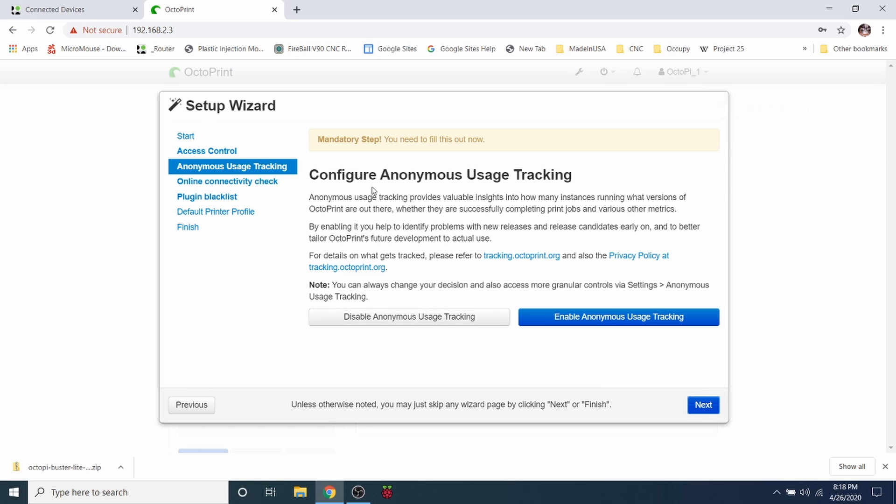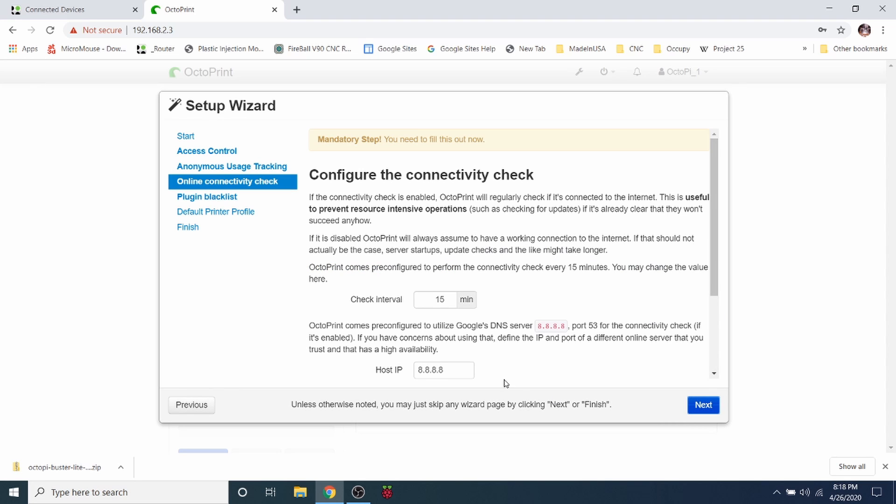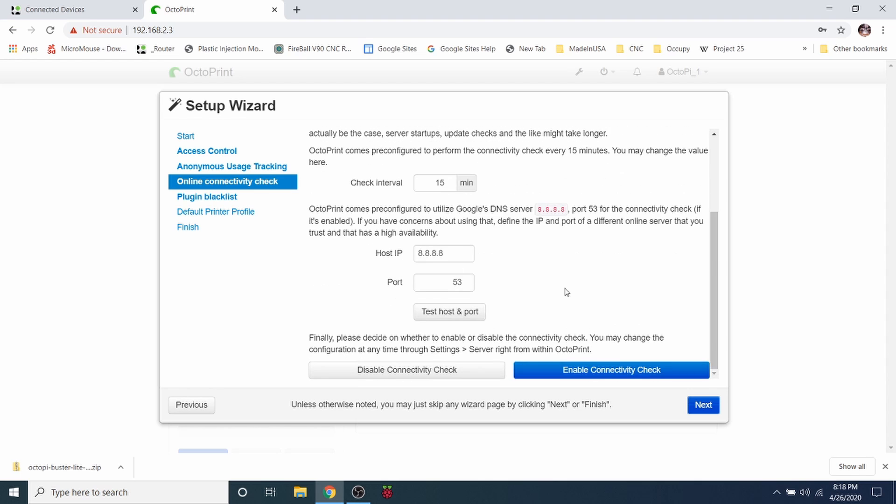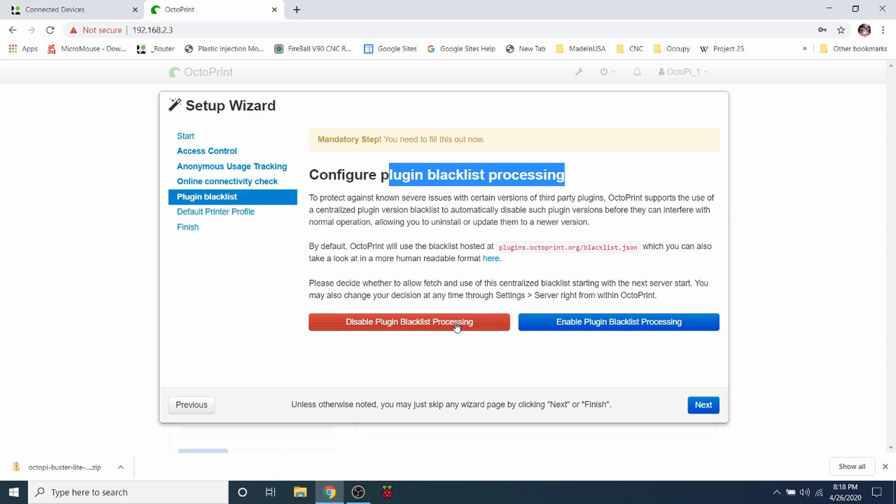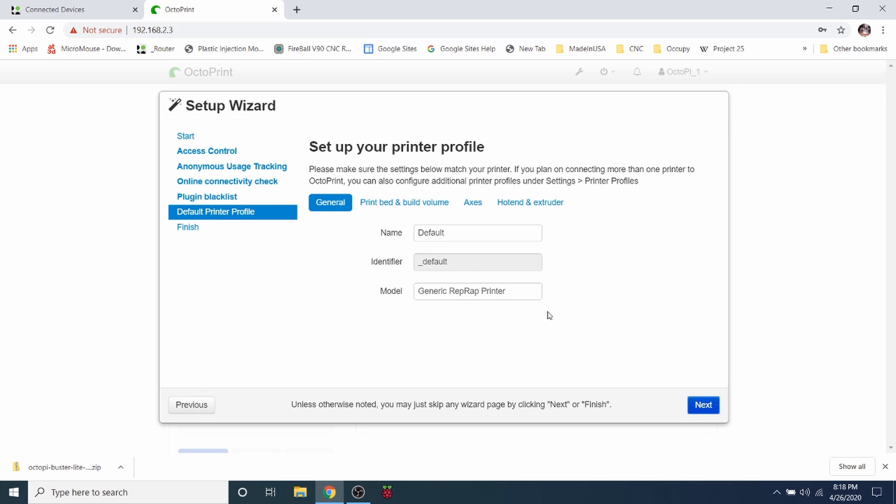And let's see, anonymous tracking. I'm not really into that, so I'm going to say Disable and I'm going to say Next. And then configure the connectivity check, this is all pretty much default for you. So we're going to enable connectivity check and we're going to click Next. And then finally it says blacklisted processing. So what we're going to do is we're going to disable the plugin for blacklist because we're not actually using those. That could be something that you want to try, but in my case I really don't care, so I'm going to go Next.